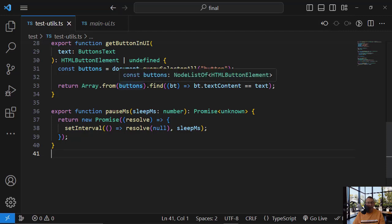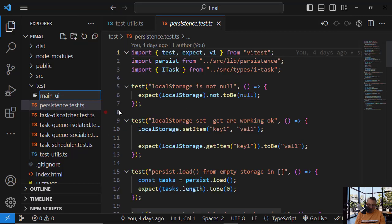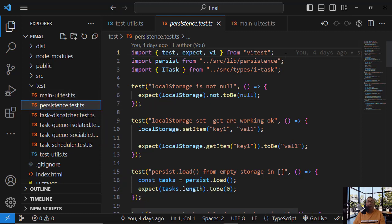We will start with the unit test of the UI, dot test dot ts, so let's copy.